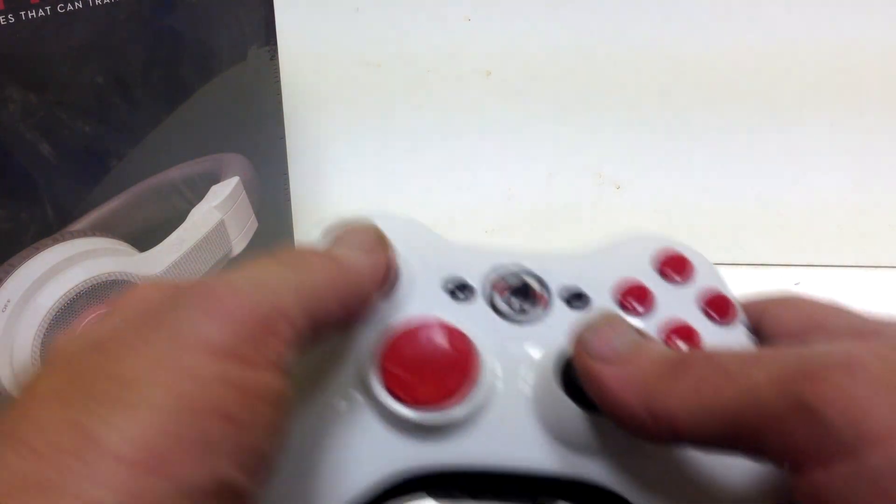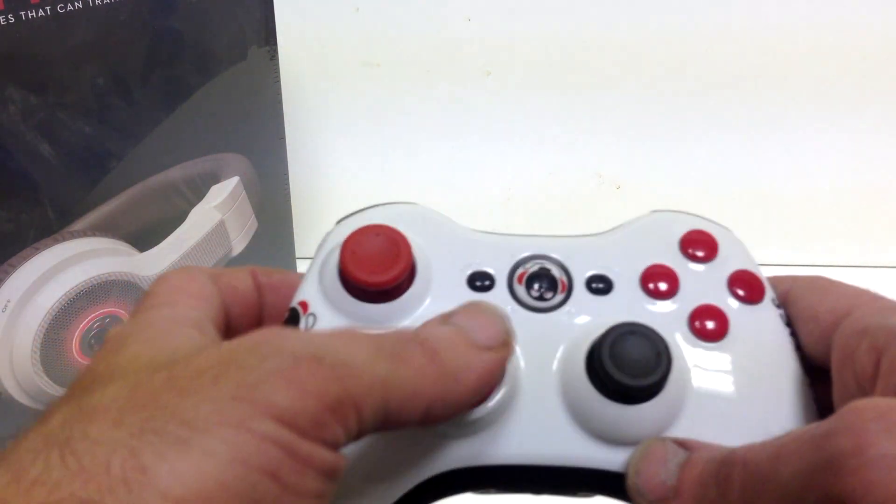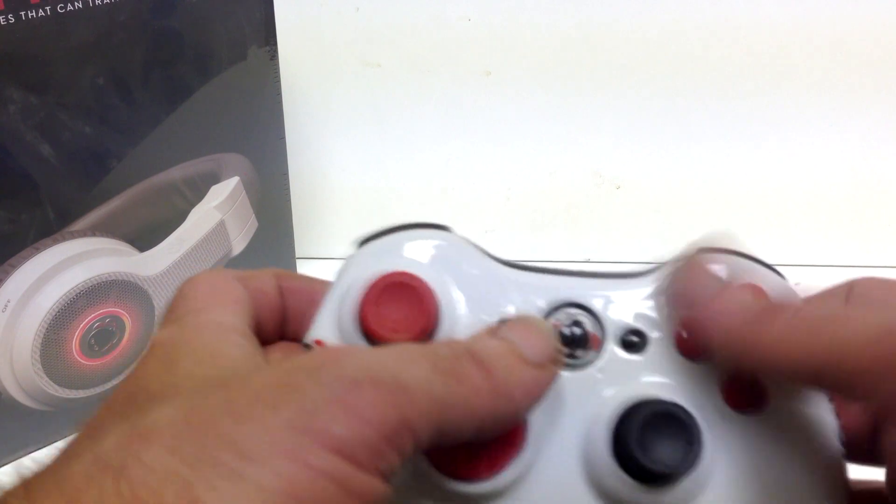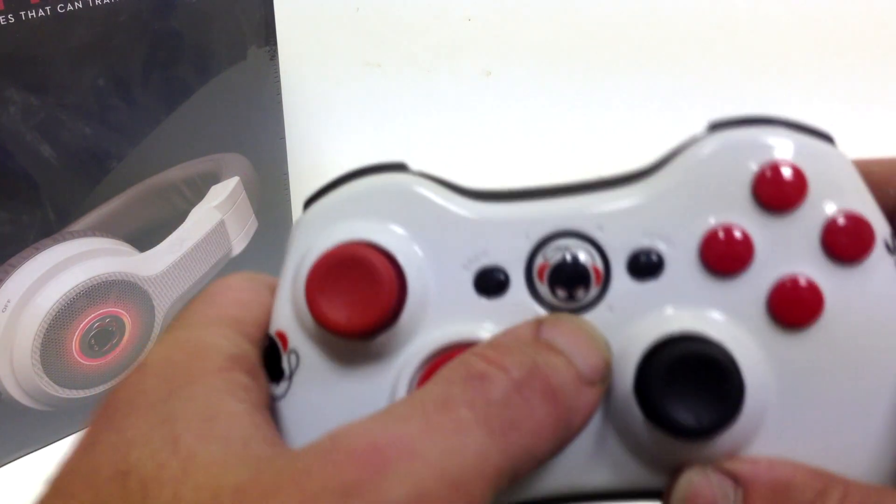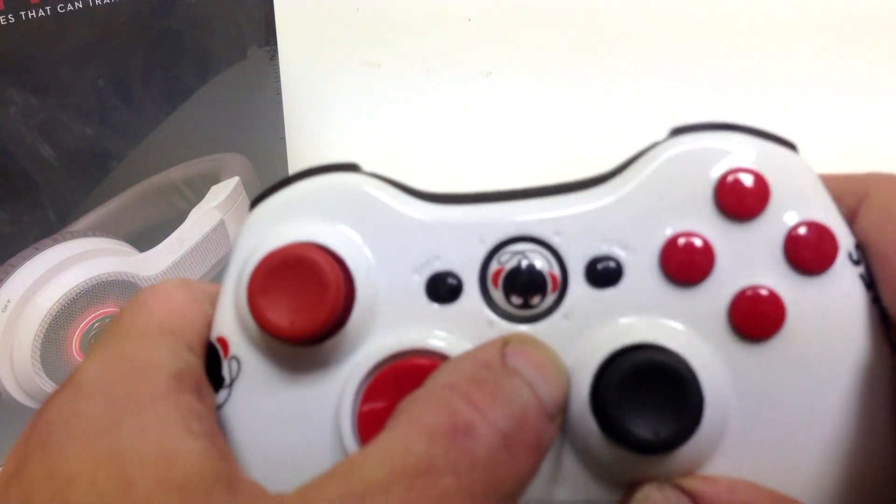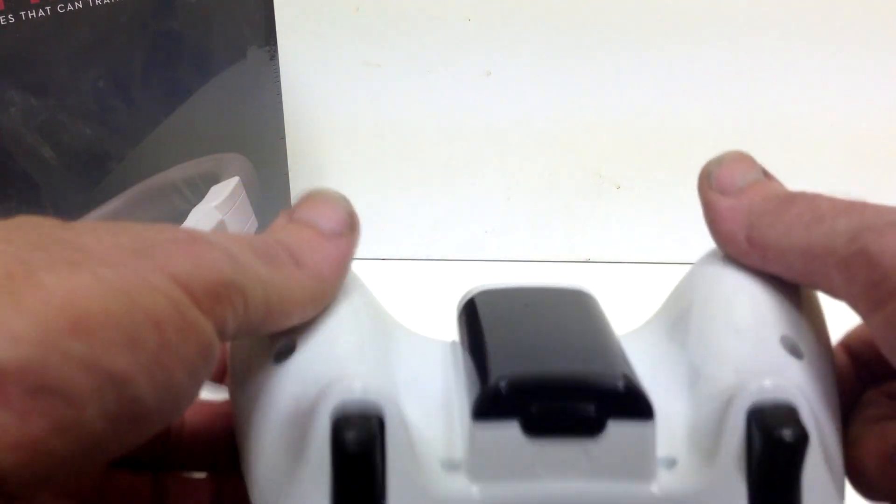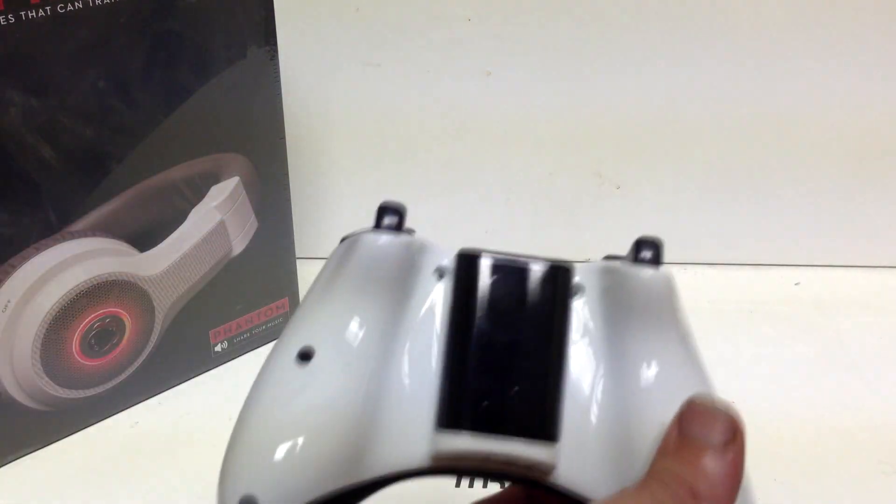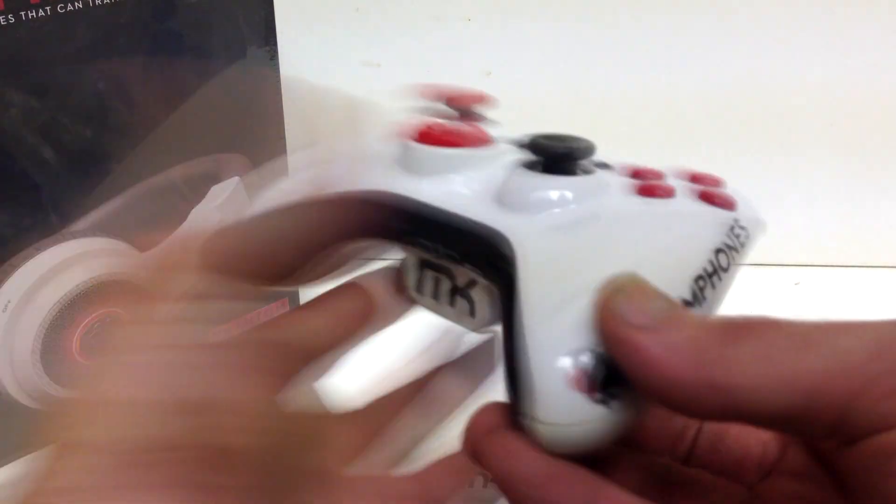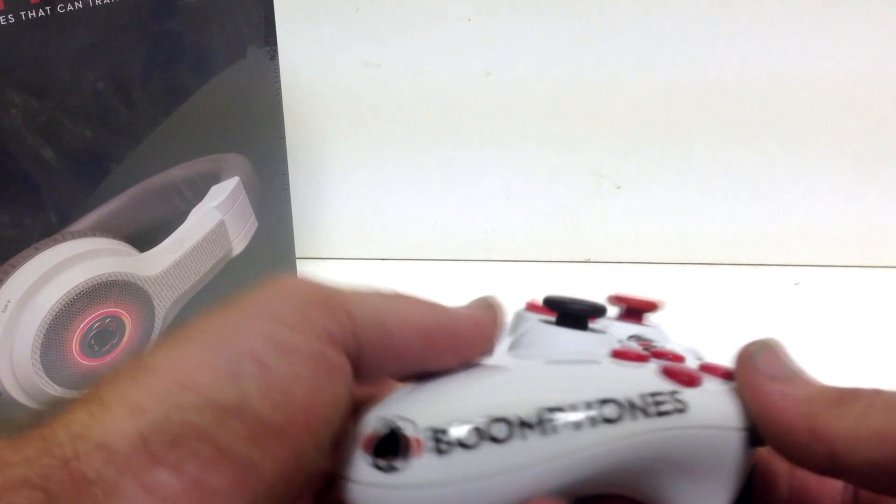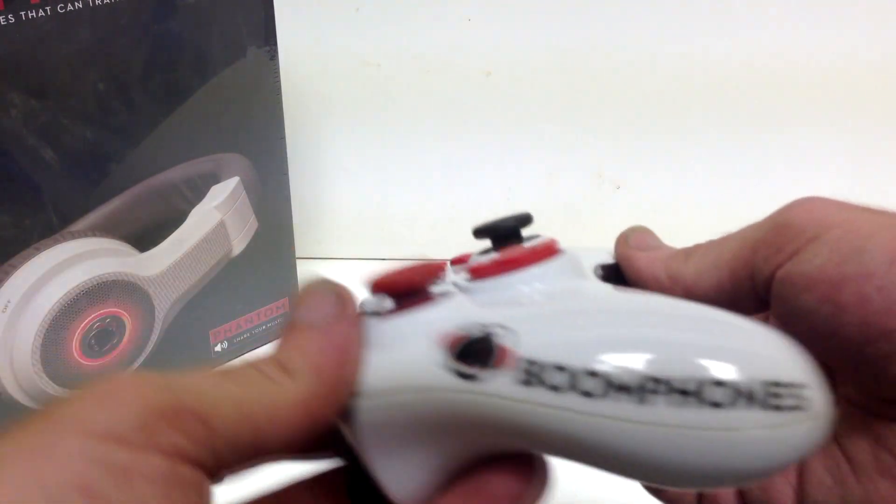Some red thumb stick, a red D-pad, some red A, B, X, and Y buttons, the Boom Phone logo on the home button, some black triggers, black mic insert, black battery pack on the back, and then also again Boom Phones and the logo on the left hand side and the right hand side of the controller.